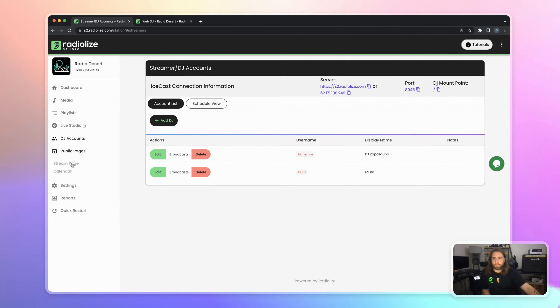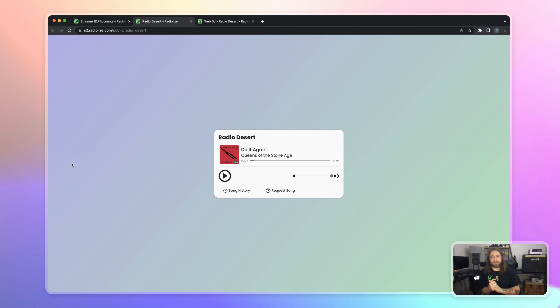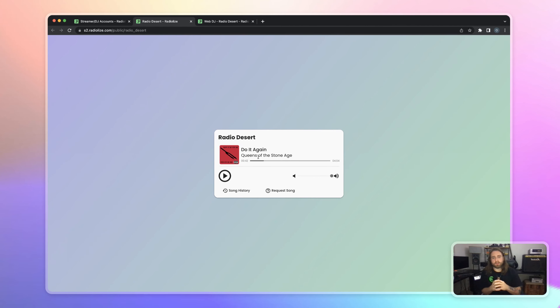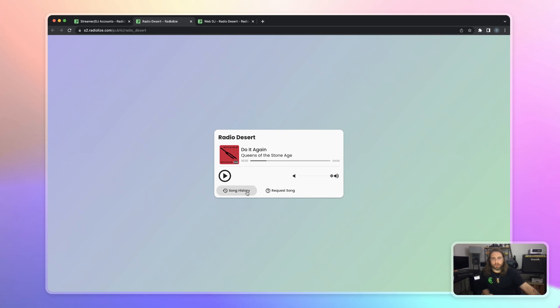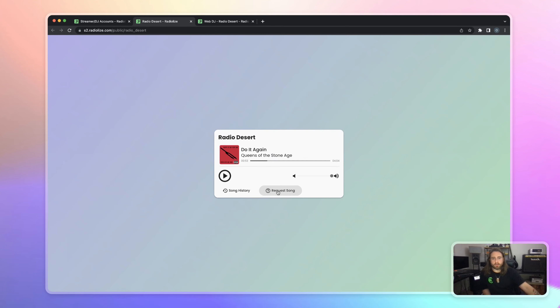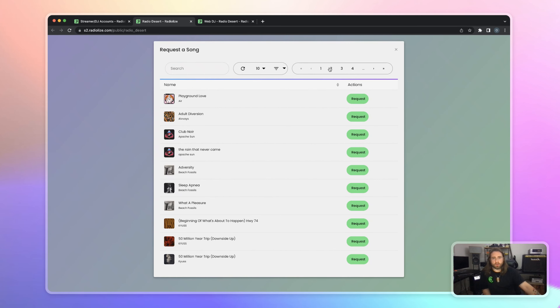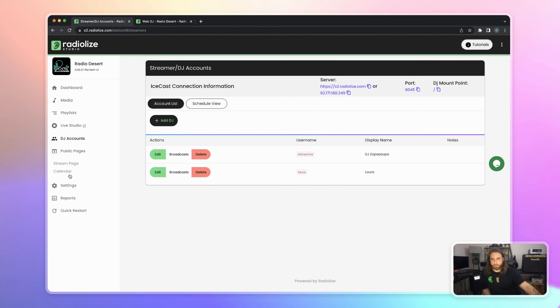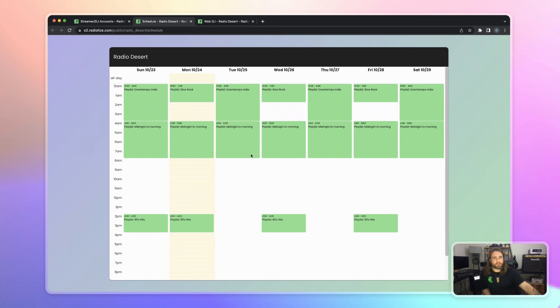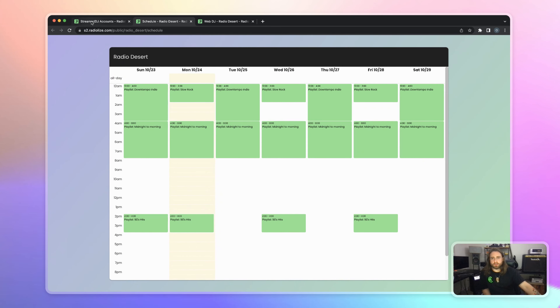Public pages — Radialize Studio provides free and built-in web pages. They are minimal but very good for your listeners. If you don't have a website, mobile application, or a place to play your radio station, you can simply share this URL with your listeners and they'll have this cool website. They can directly play your station, check your song history, or even request a song. You can also share your calendar with your listeners here.